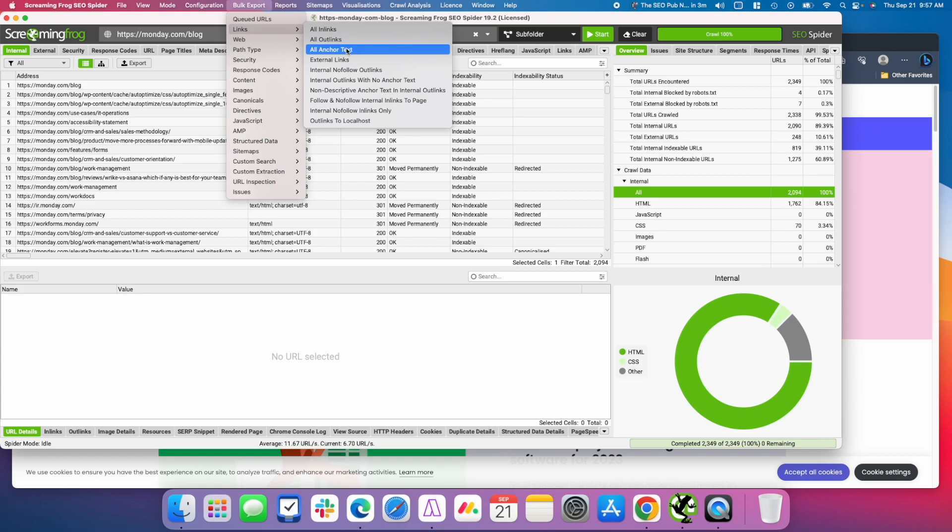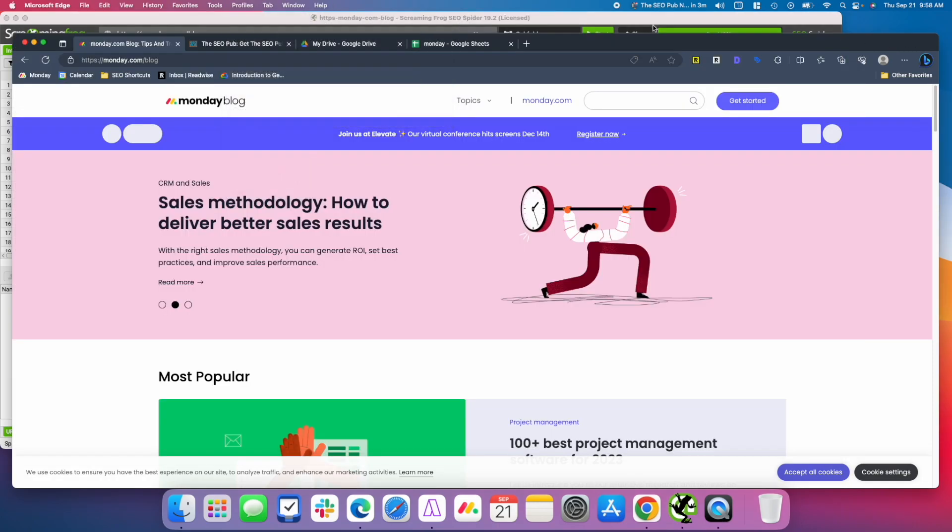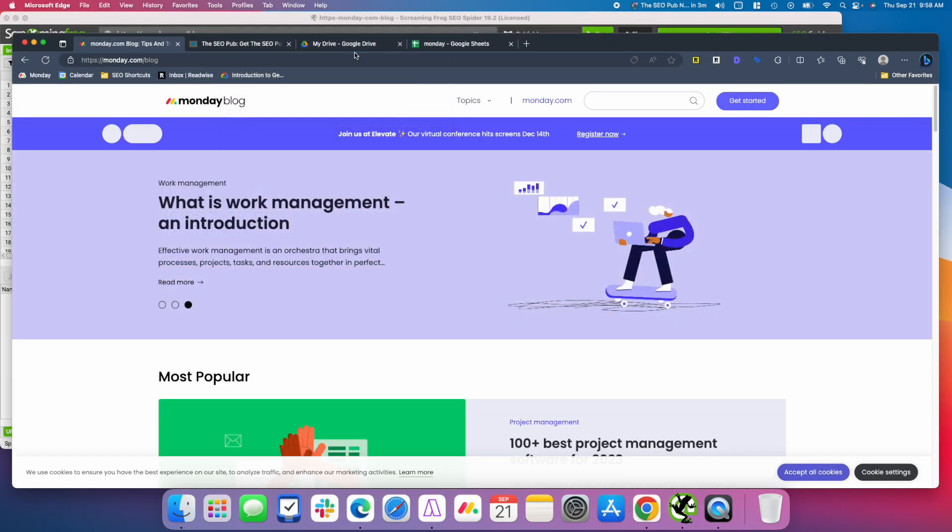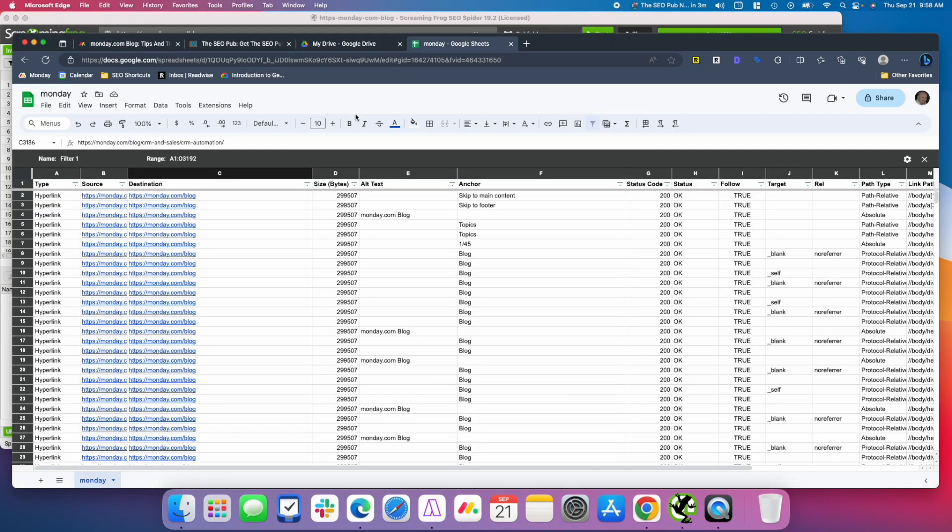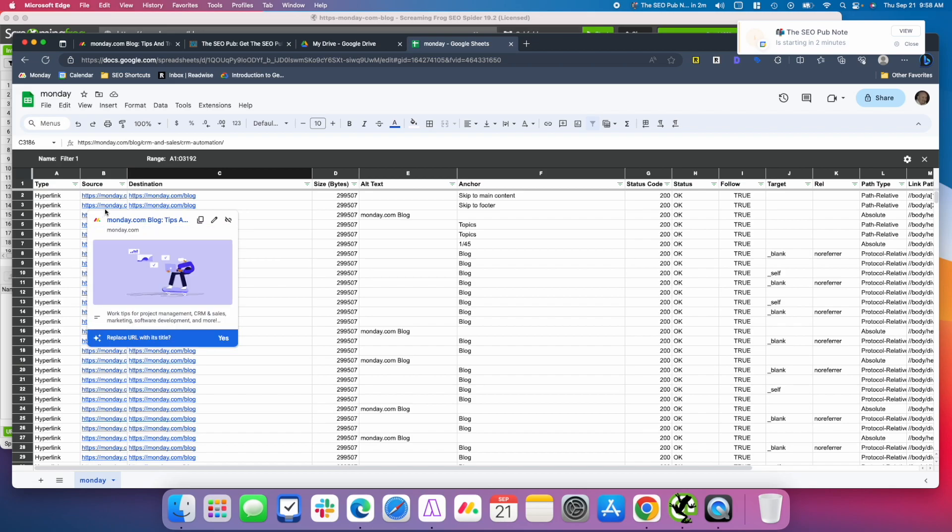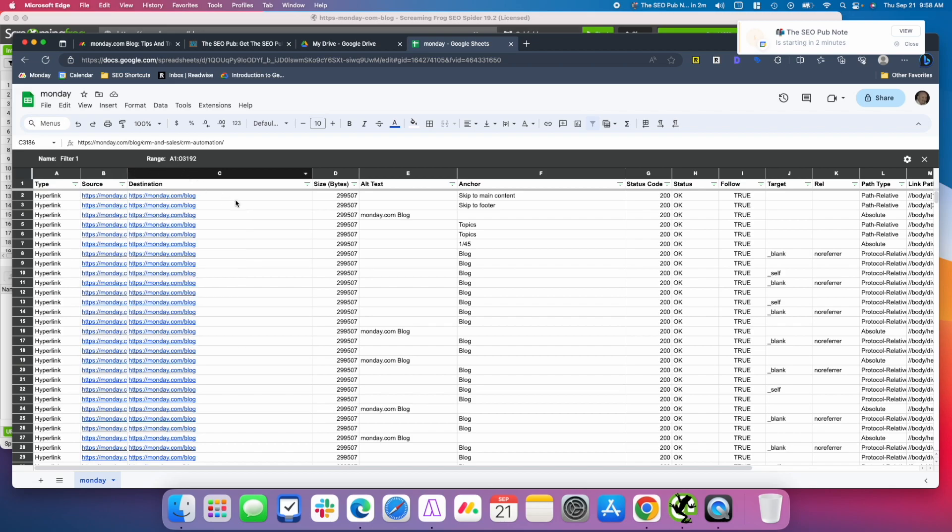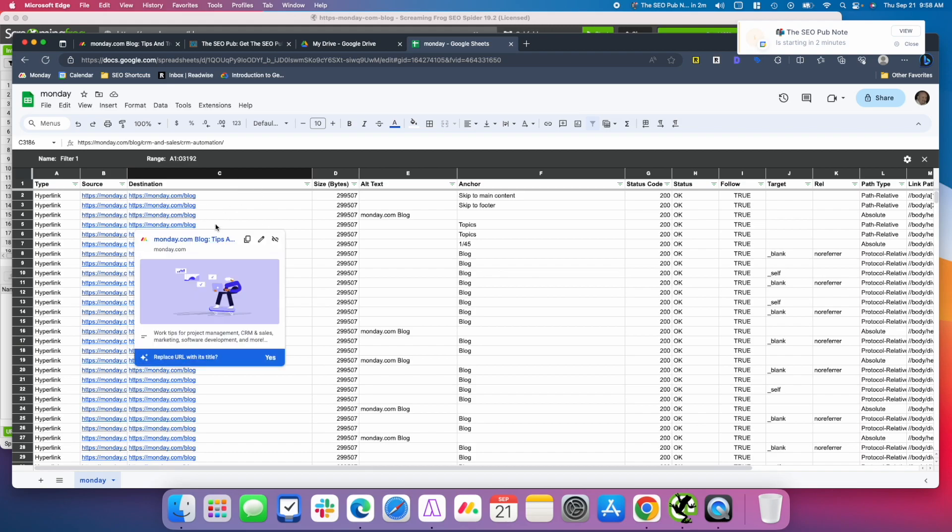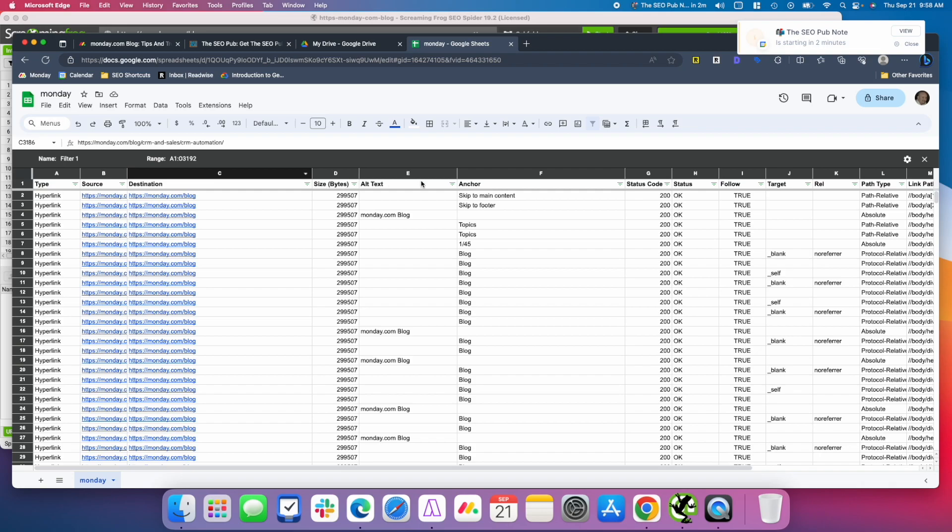You can use Excel, or I like to use Google Sheets, so I uploaded it to my drive and opened it up into Google Sheets. What you have here is the source column is where the link is coming from, the destination is where it's pointing to. So if I'm auditing internal links pointing to a specific page, the destination is what I'm going to filter by.